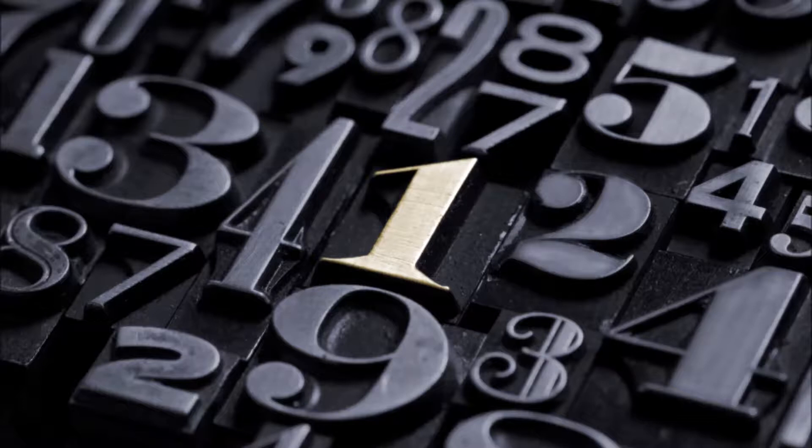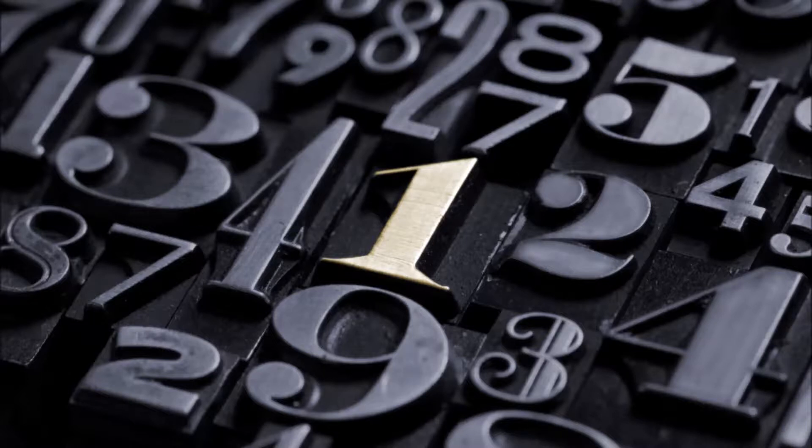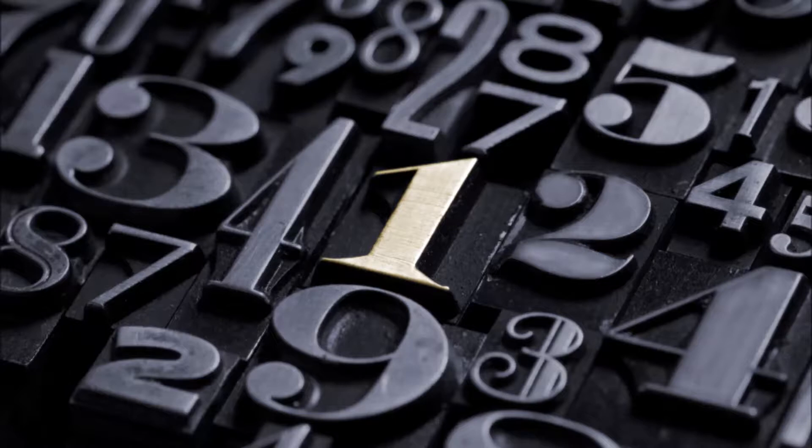Number one is the loneliest number that you'll ever do. Yeah, but the number one is what I'm going for. I used to want it all and now I want it more. Until I'm number one is the loneliest number that you'll ever do. And you can tell that I mean it if you look into my eyes, it shouldn't be a surprise when I finally arrive at the top, number one.